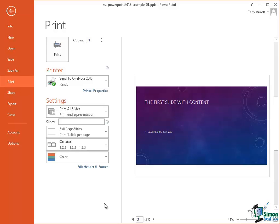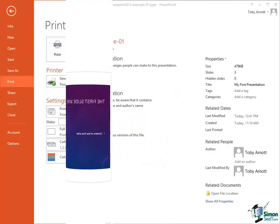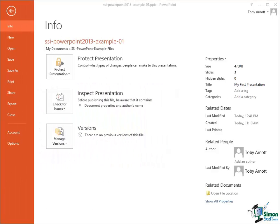Now each of the options in Backstage View requires its own additional information and gives us access to different facilities and features of PowerPoint 2013. So it's time for a quick tour of Backstage View.